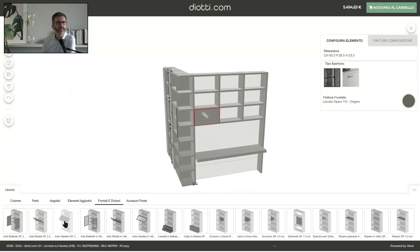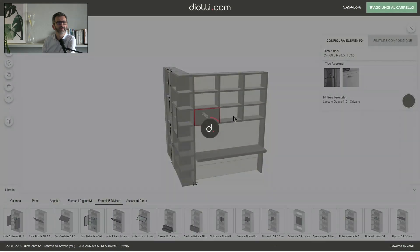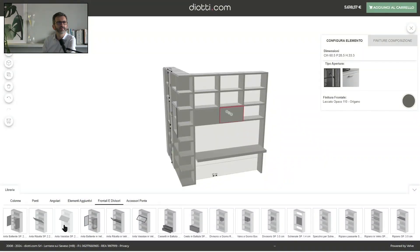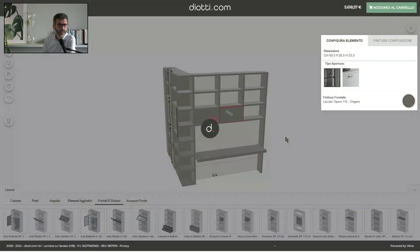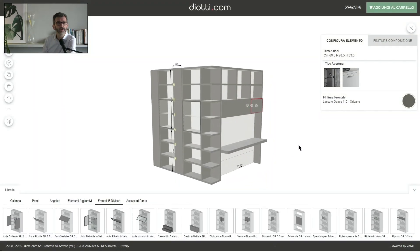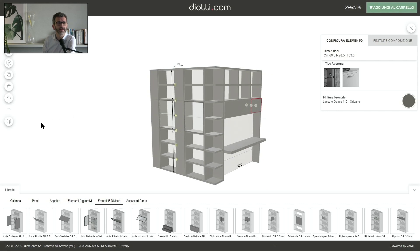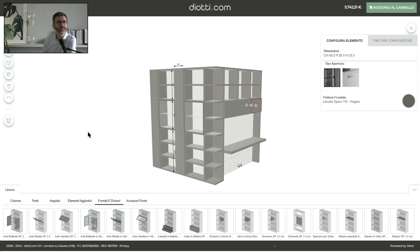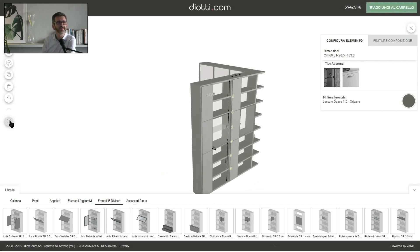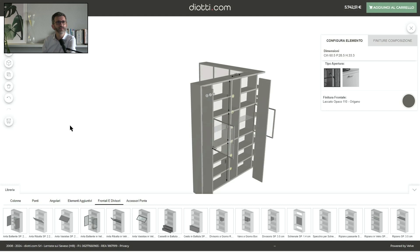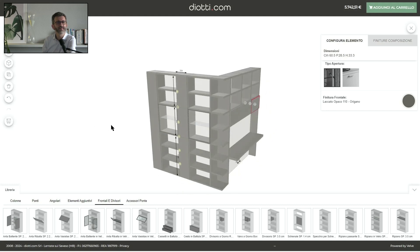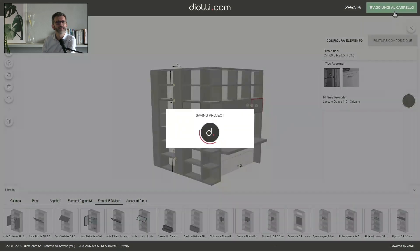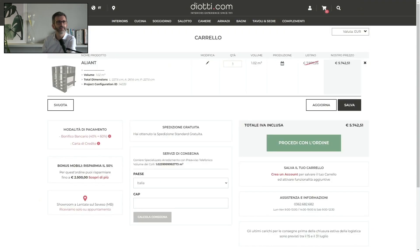Now we add tilting doors. With tilting doors, we don't have to remove the shelves inside. Now we can see how all the doors open and close. We have our composition, we can add it to the basket, and now we have its summary in the basket.